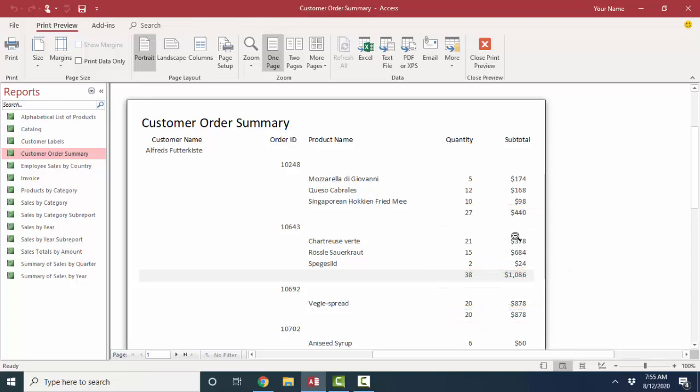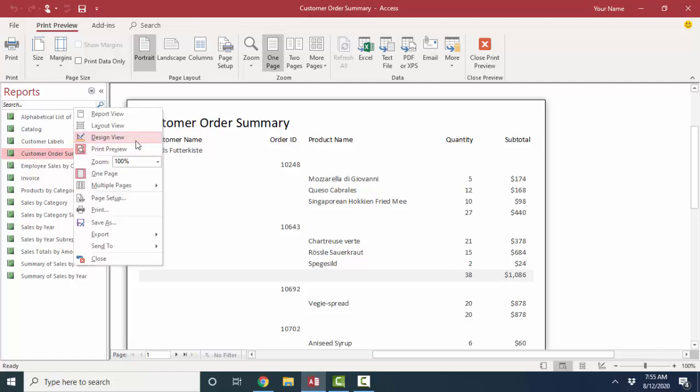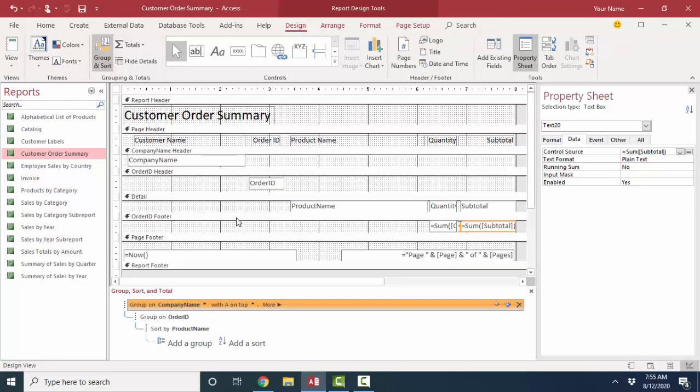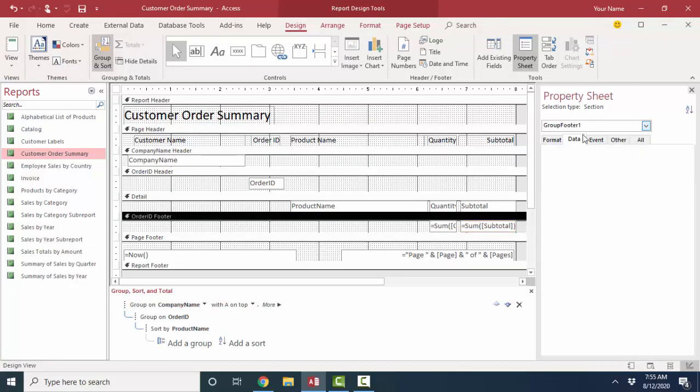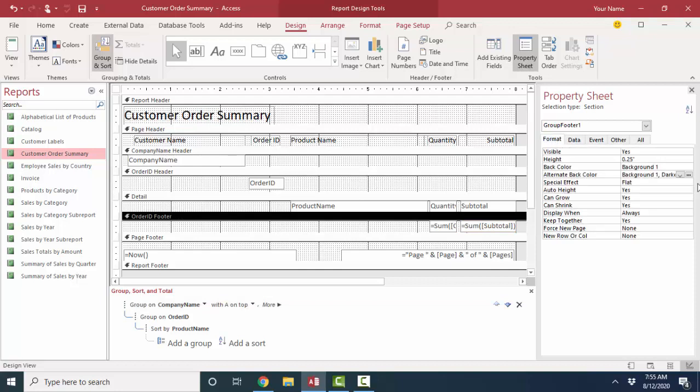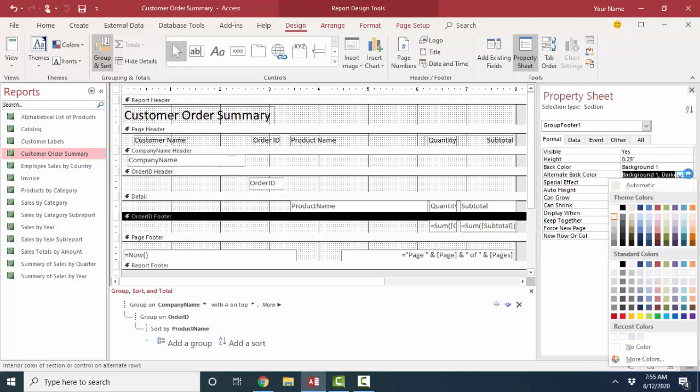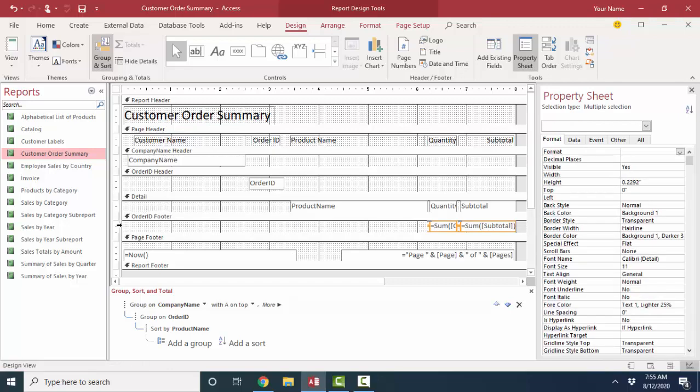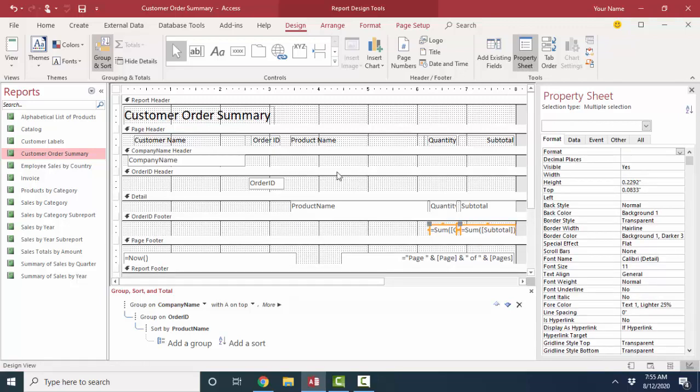Again, I'm getting this alternate shade that Access loves. I'm going to go back to design view and click on that order ID footer, go to my format tab, and take out that alternate color because I don't care for that. What I prefer is the old school way of showing a subtotal, and that is with a line control.